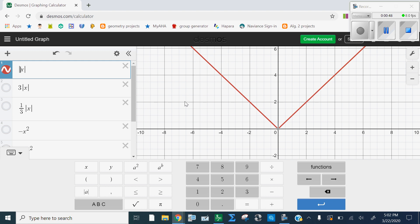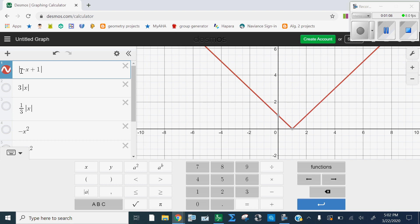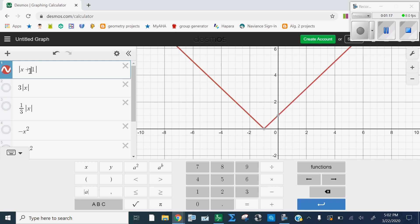We've also done some reflecting. If I put a negative in front, it's going to flip it upside down. If I put a negative on the inside — let's change this to a plus one, so let's move it left one — putting a negative on the inside is going to reflect it sideways, across the y-axis. So a negative on the inside reflects it sideways, and a negative on the outside flips it up and down. So we've done some reflecting — flipping up and down, left and right — and we've done some translating, which is sliding up and down, left and right. But now we're going to do some stretching and shrinking.